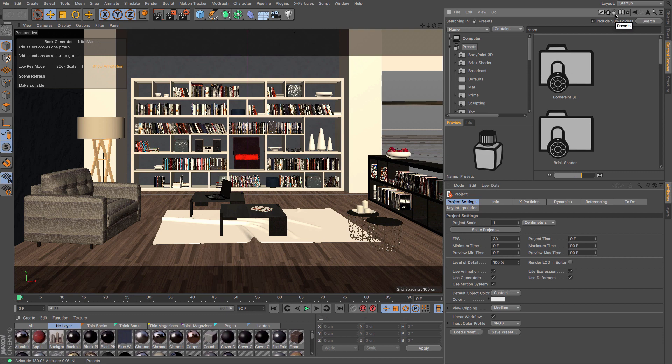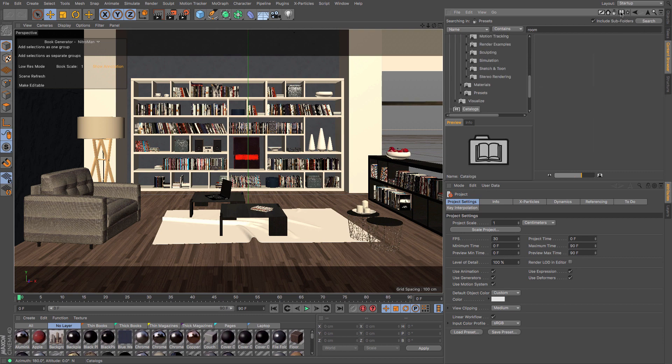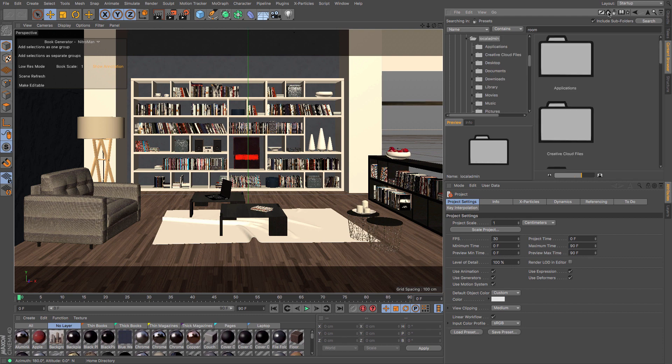You can put them in your content browser, and that way they can be found under your presets. You can also go to the catalogues, which will allow you to add stuff. You can favorite particular items depending on what you want to look for.